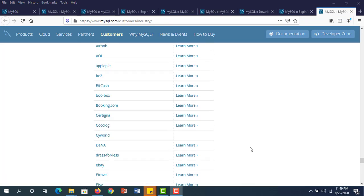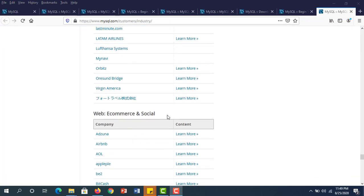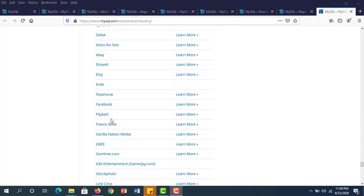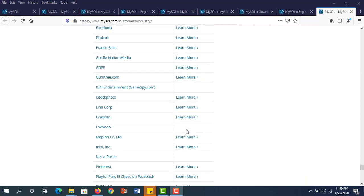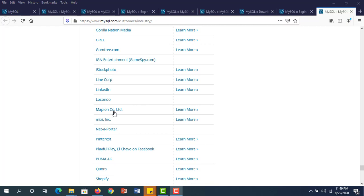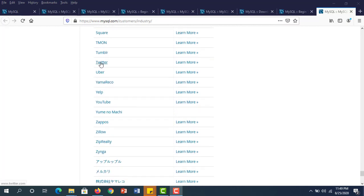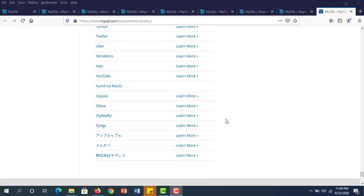If you look at E-Commerce and Social companies: Facebook is using MySQL, Shopify is using MySQL, Twitter, and YouTube are also using MySQL. I think you should learn MySQL.